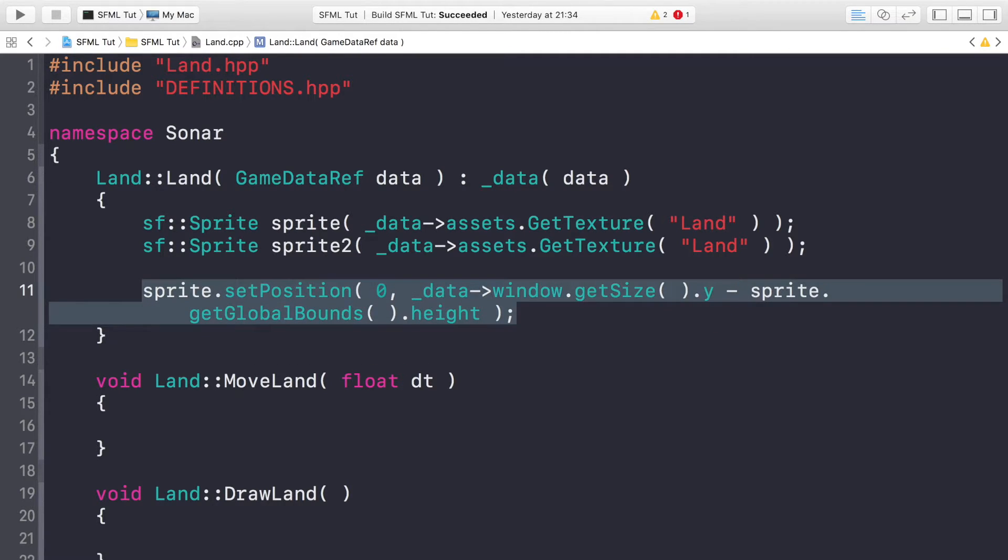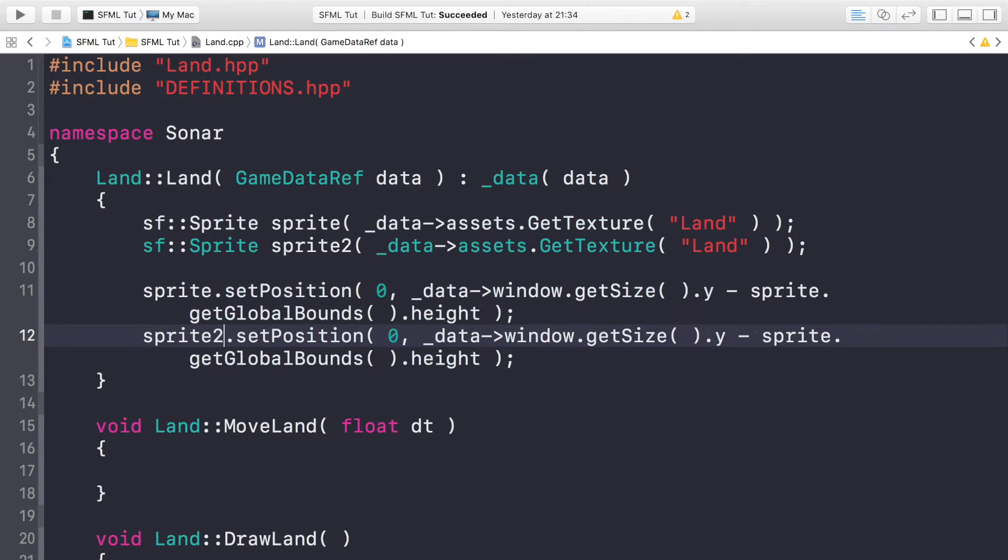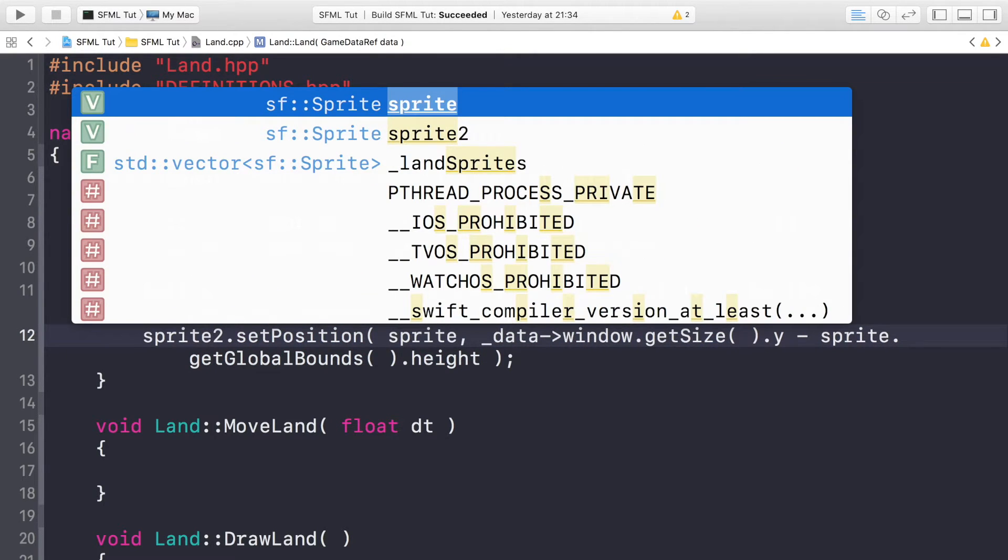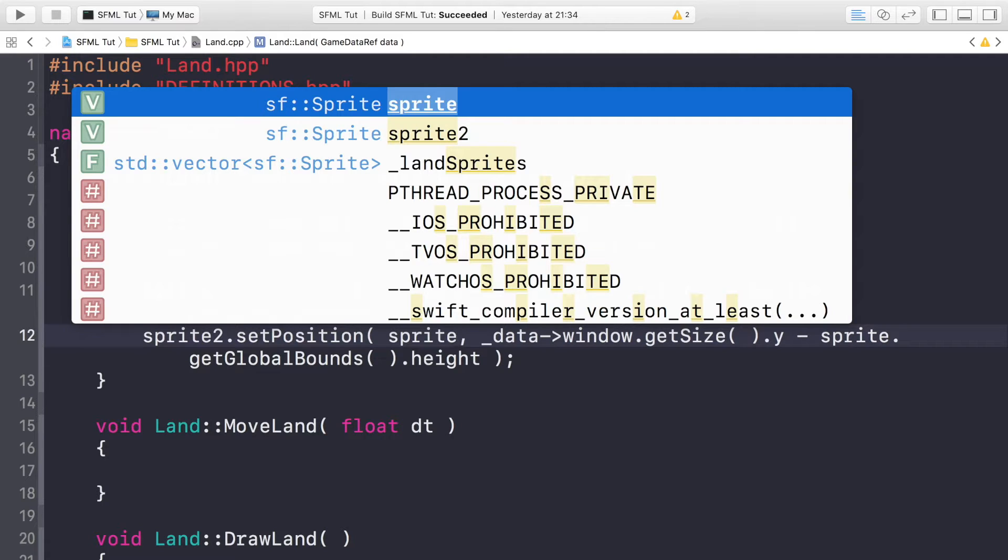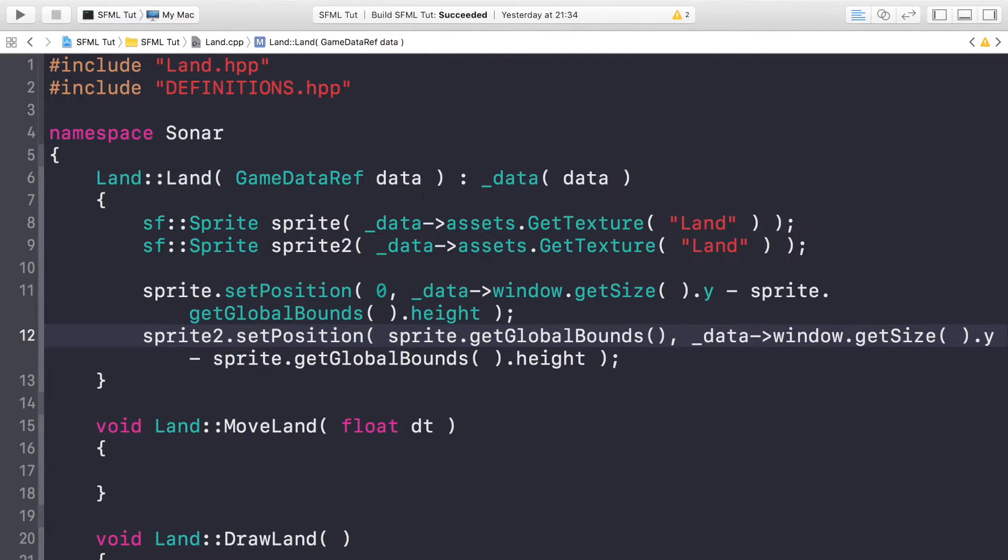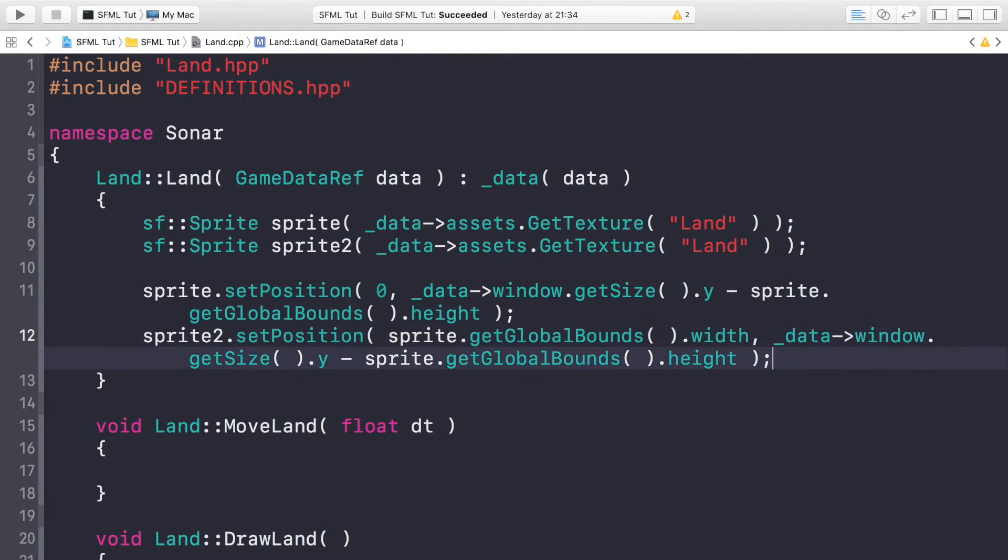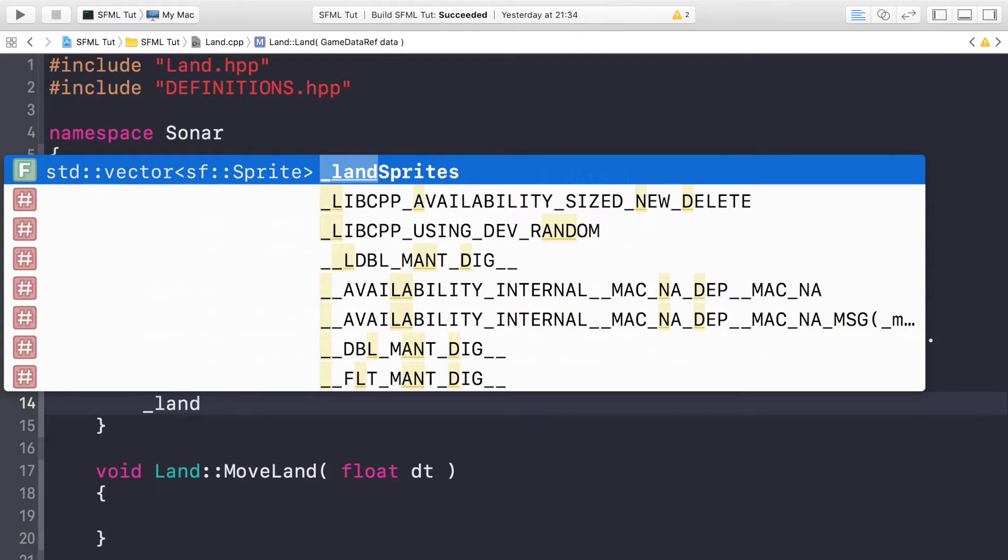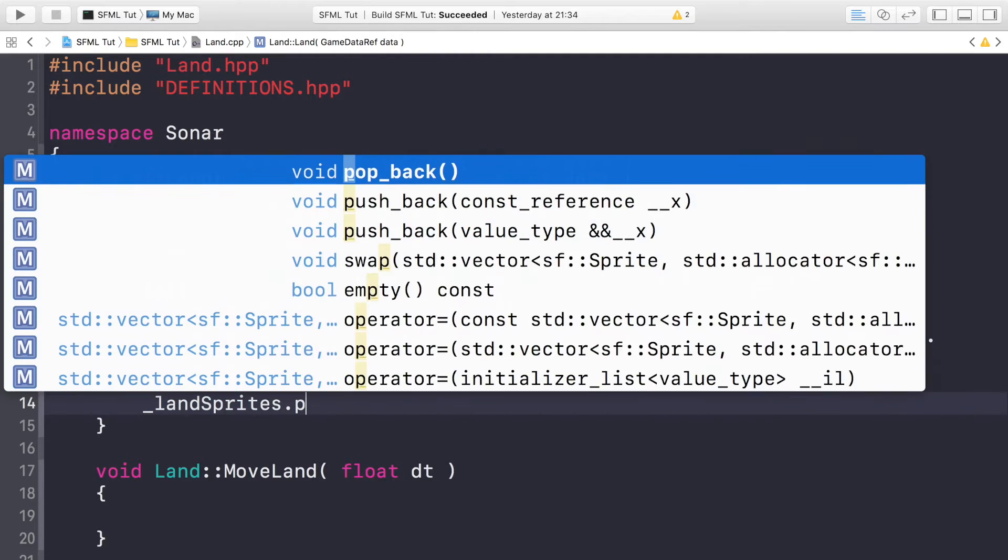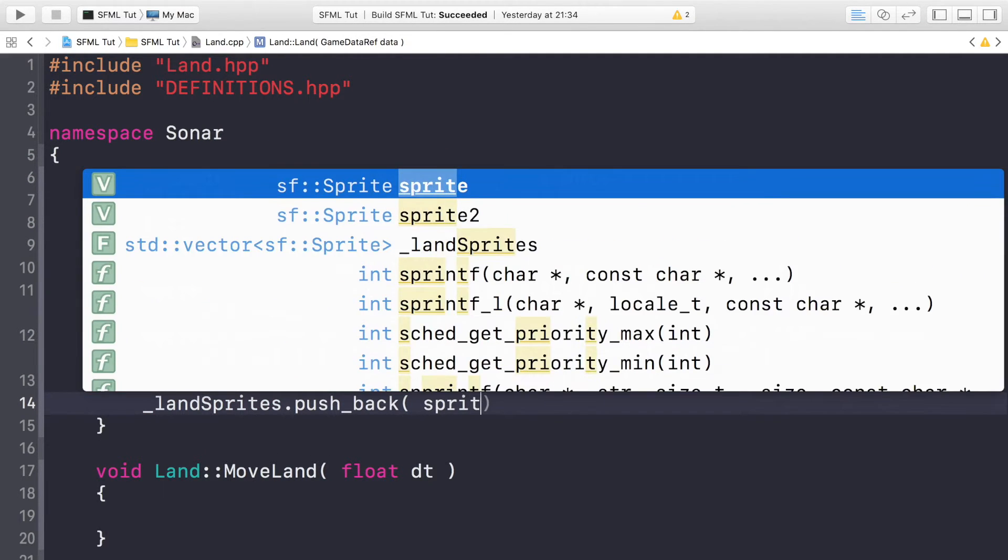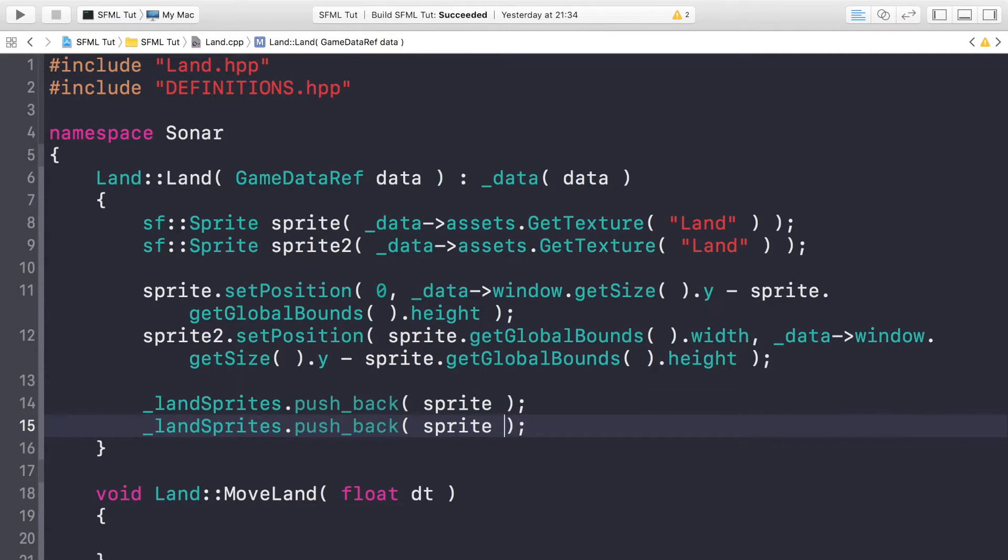We'll do something pretty similar for sprite2. This will change—sprite2, for this we just want to move it the width of the first sprite, so it's essentially touching that other sprite. They are both the same size, but just in case they're not for whatever reason, we will use that particular sprite size, so sprite.getGlobalBounds().width. For the y position it's going to remain the same. Last thing is just to push this onto the landSprites vector, so push_back and we are pushing the sprite. Need to do the same for sprite2.